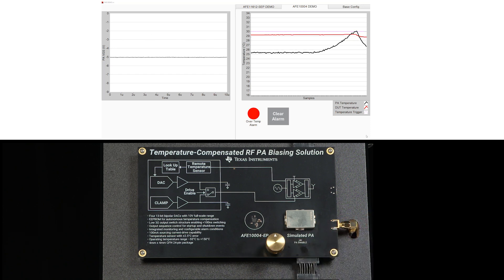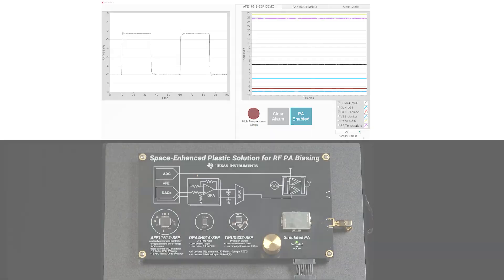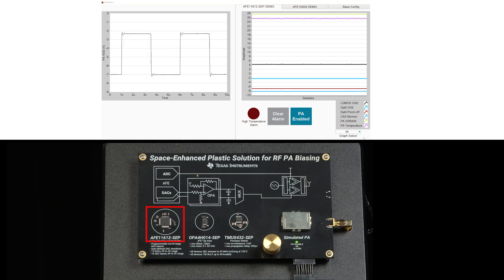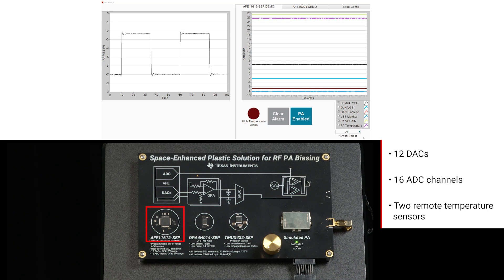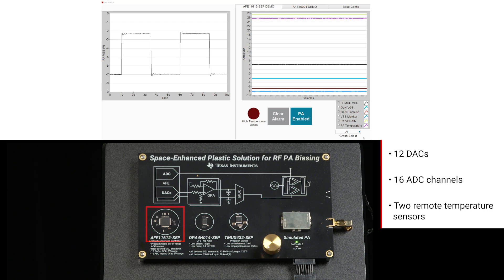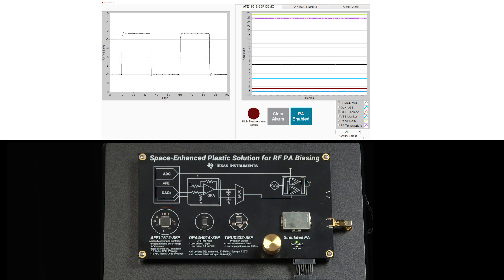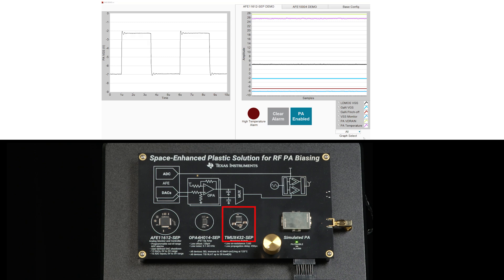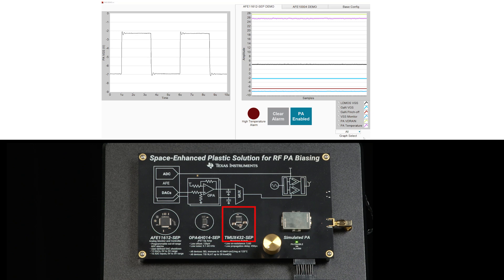The last demo features Texas Instruments space solution for PA biasing with the AFV11612SAP, a fully qualified space-enhanced plastic device. This high-density IC features 12 DACs, 16 ADC channels, and 2 remote temperature sensors. To facilitate GAN biasing, the operational amplifier OPA4HO14SAP is used to convert DAC output to the required negative range. A high-speed switch, the TMUX432SAP, is utilized for fast-switching TDD applications.